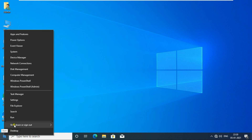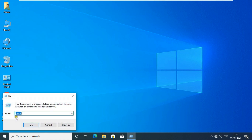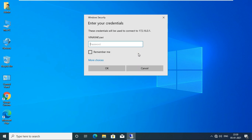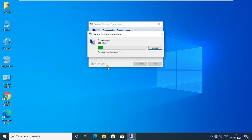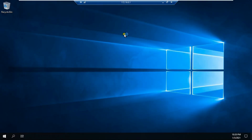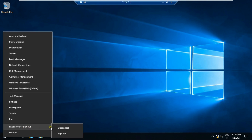Go to Run, type mstsc then press Enter. Fill in the Terminal Server IP address then press Connect. Fill in the Remote Desktop username and password then press OK. Click on Yes. See, my remote desktop is successfully accessed.